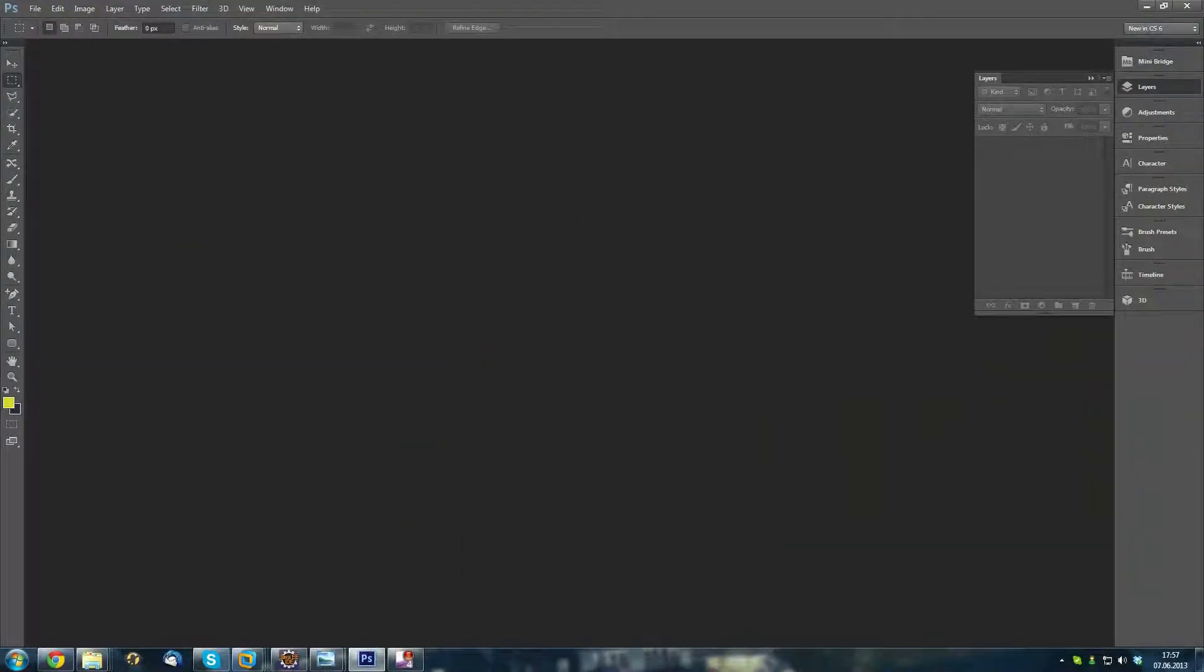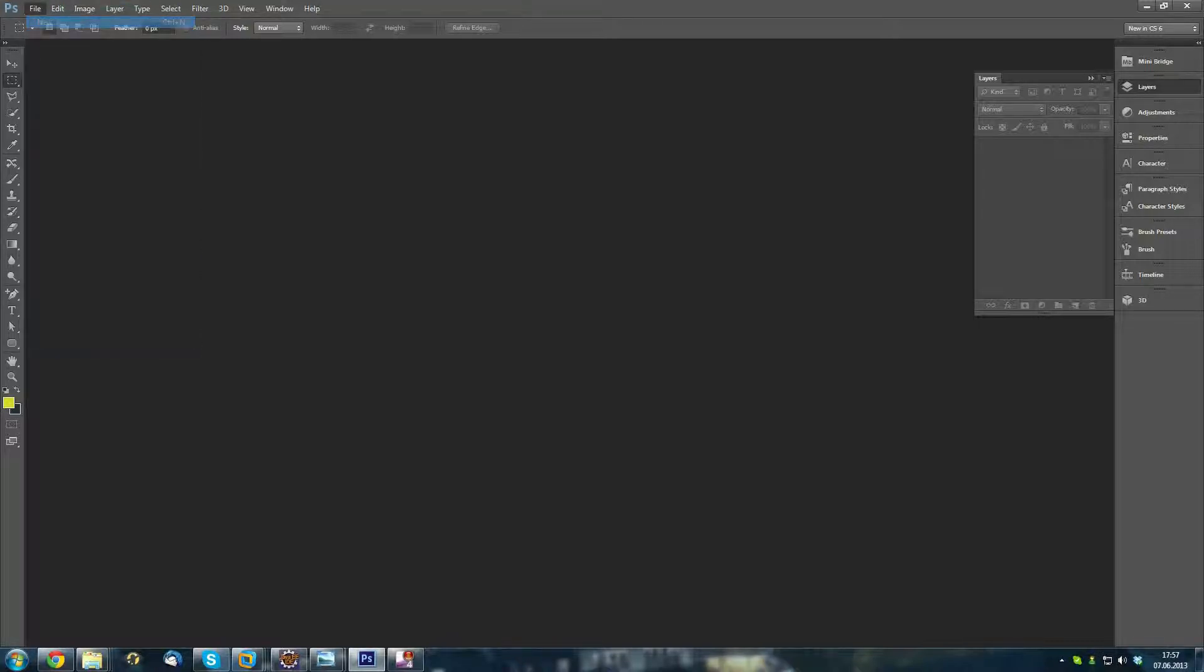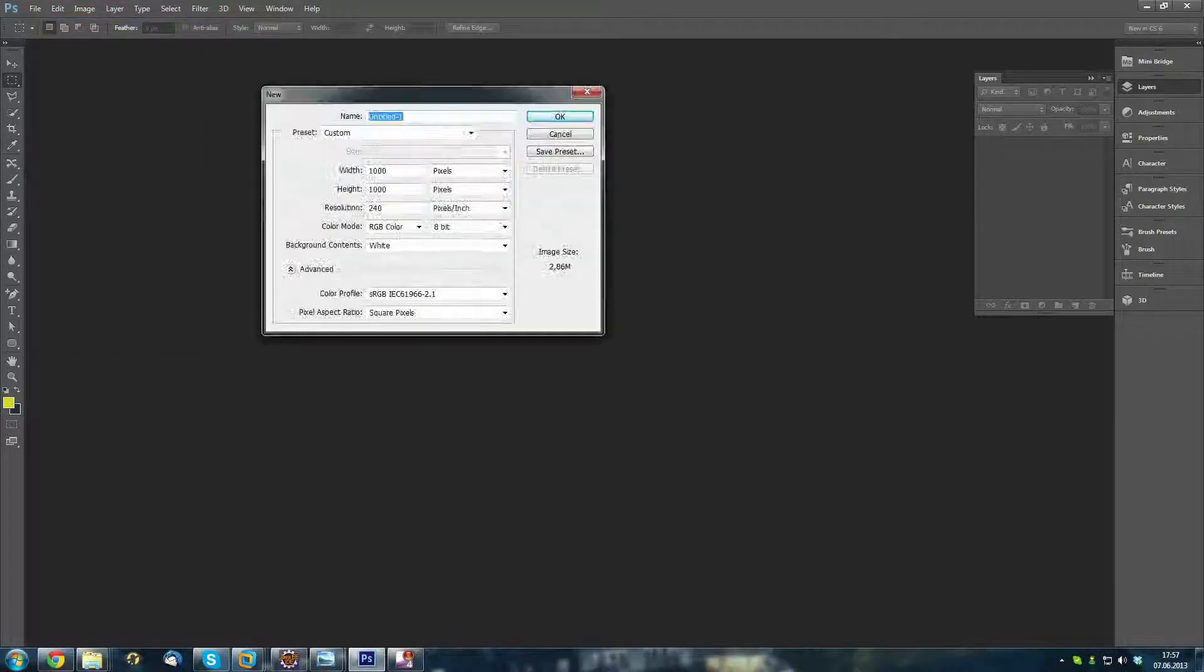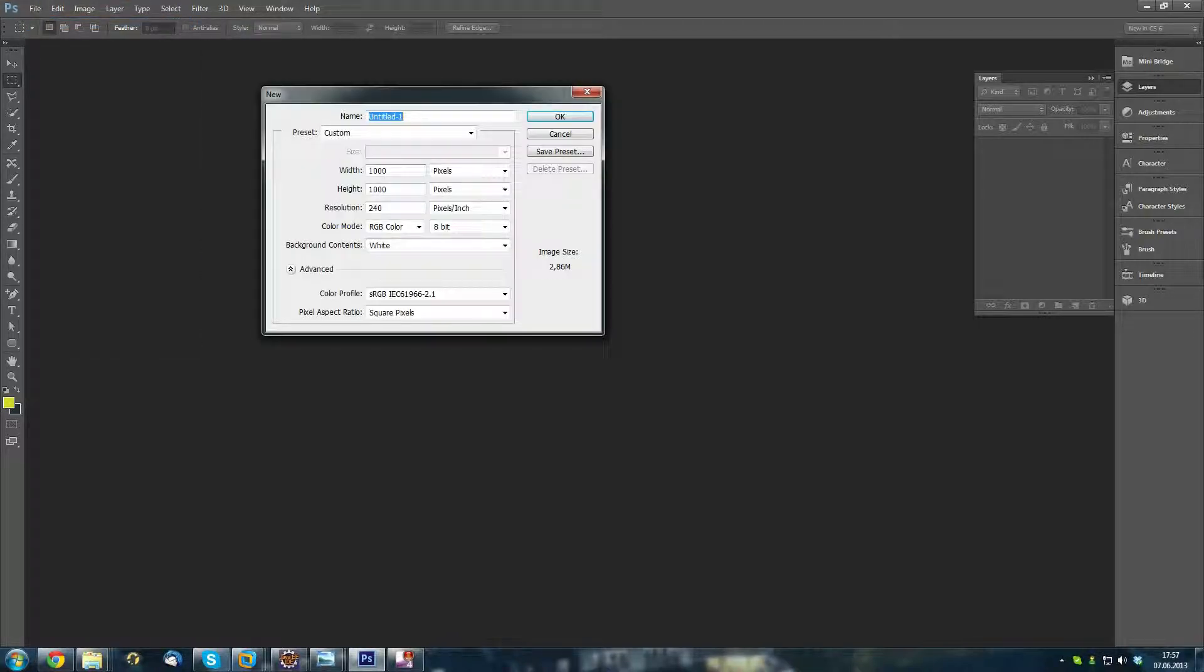Please note that you need Photomate 11.1 or a later version otherwise you won't have the features for that. I will use Photoshop here but you can use any other editing software.